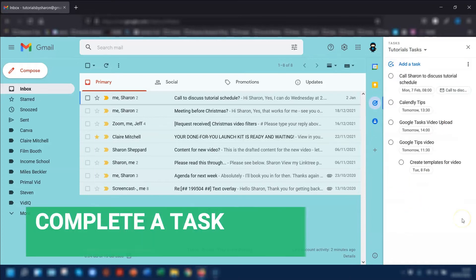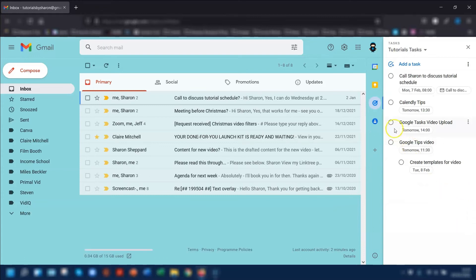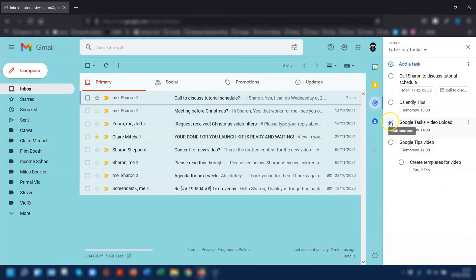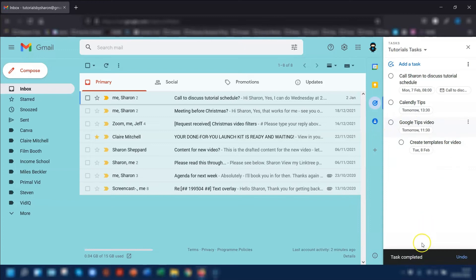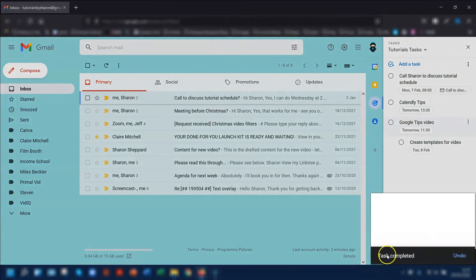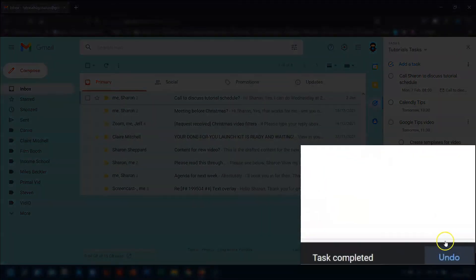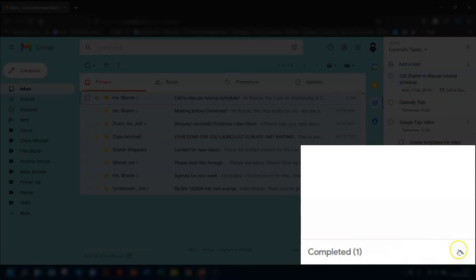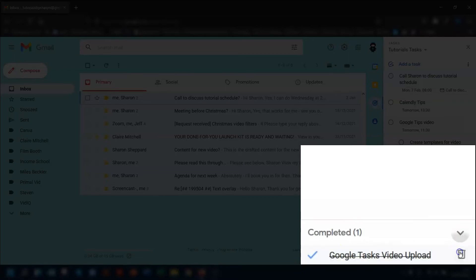So to complete a task, what you would need to do is just tick the circle to the left of each task and you will see at the bottom it says task completed. You have a quick undo button, and you'll also see you now have a completed task folder. If you click on the little arrow on the right-hand side, that will expand the list of completed tasks.